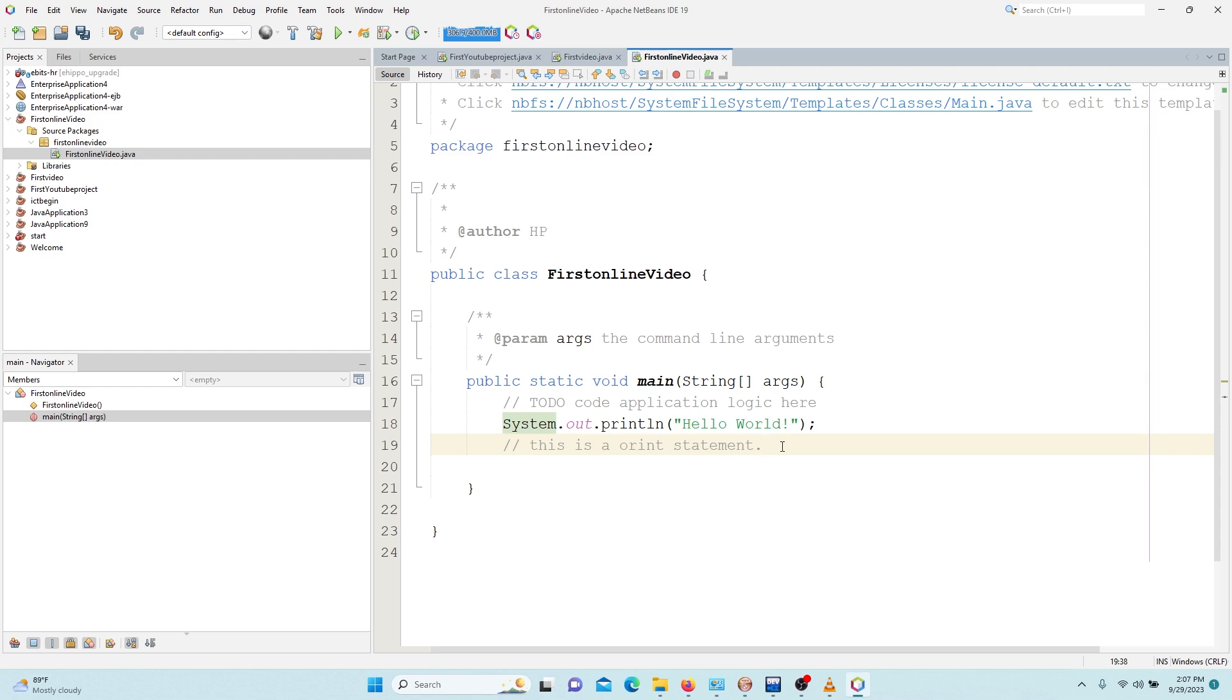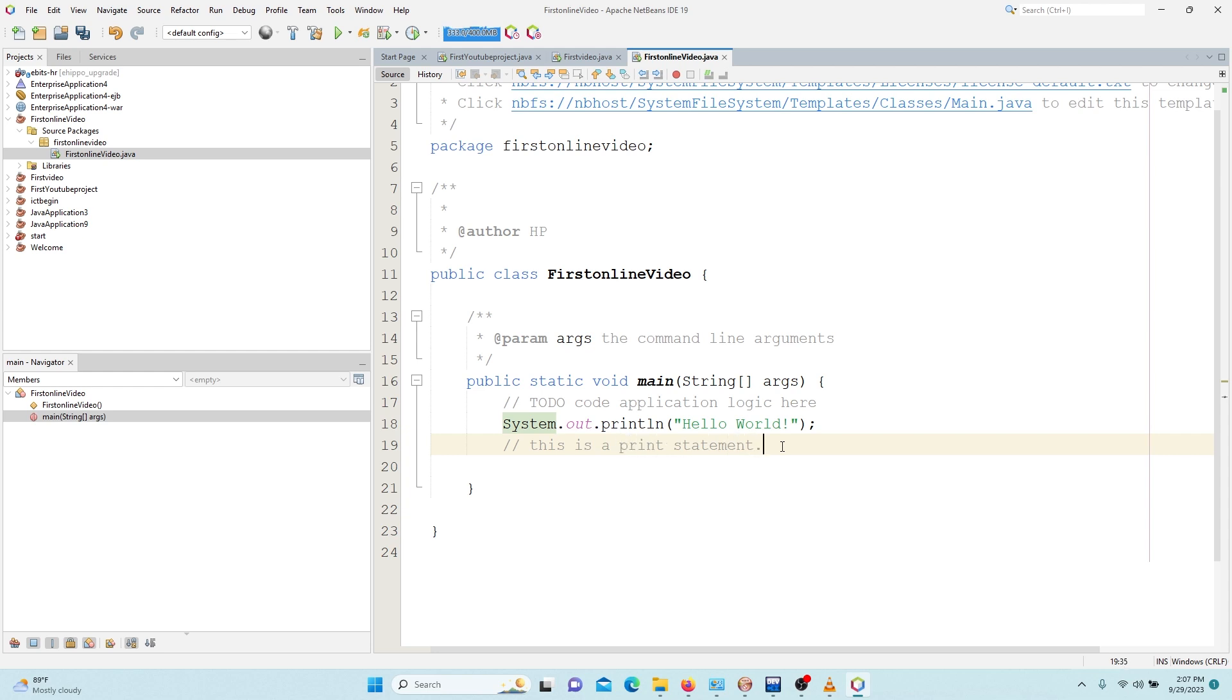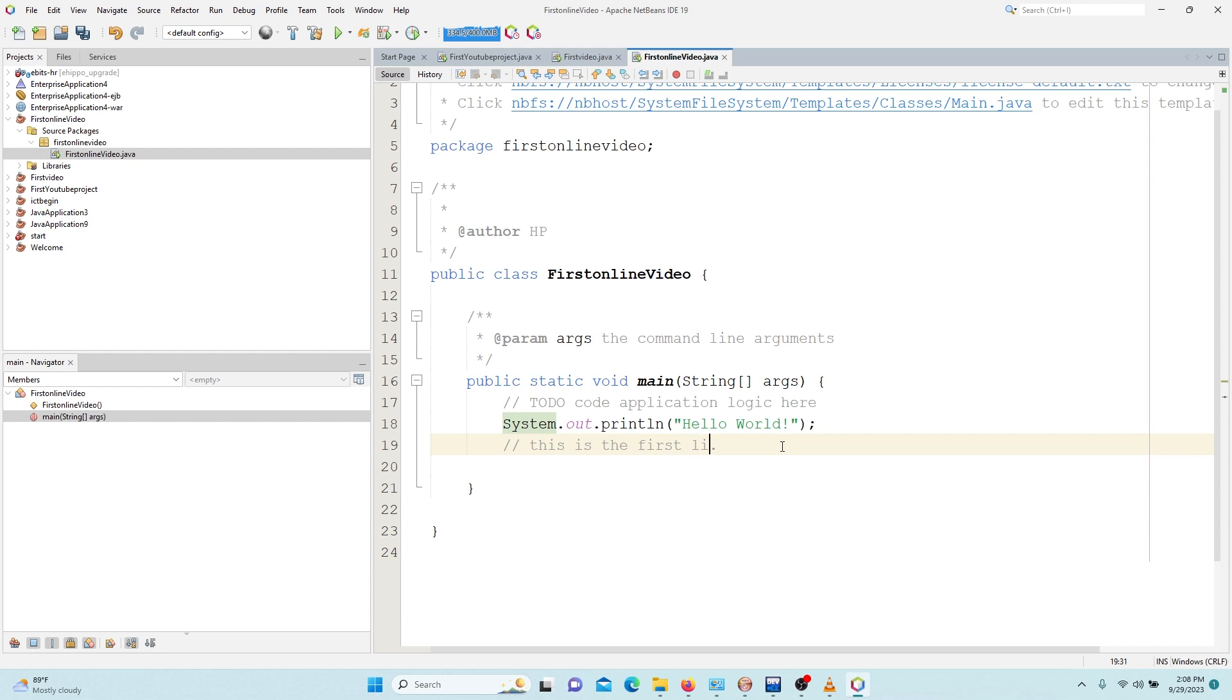And a multi-line comment is a comment or statement that spreads more than two lines. So let's say, another comment is: let's see, this is the first line.